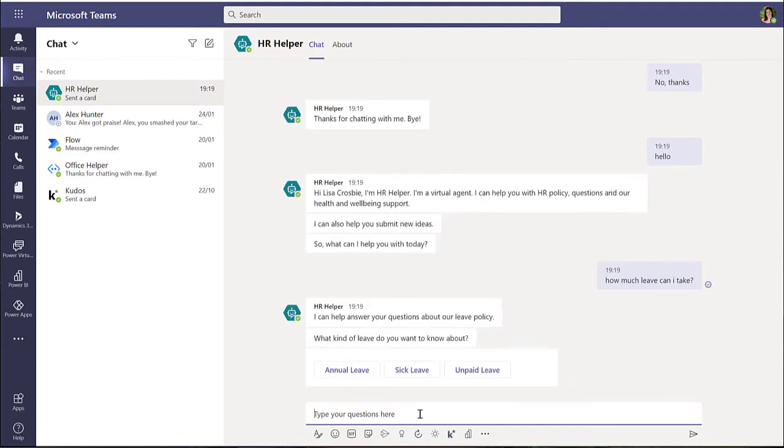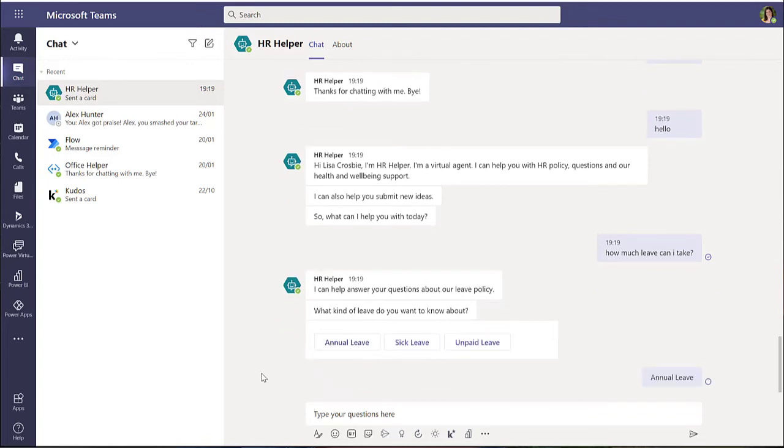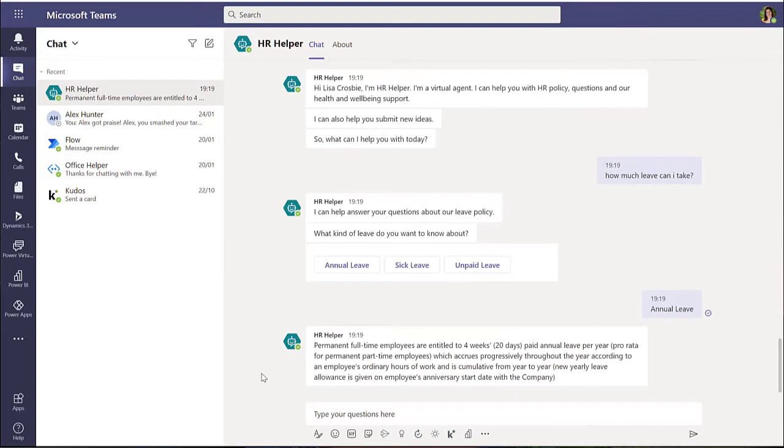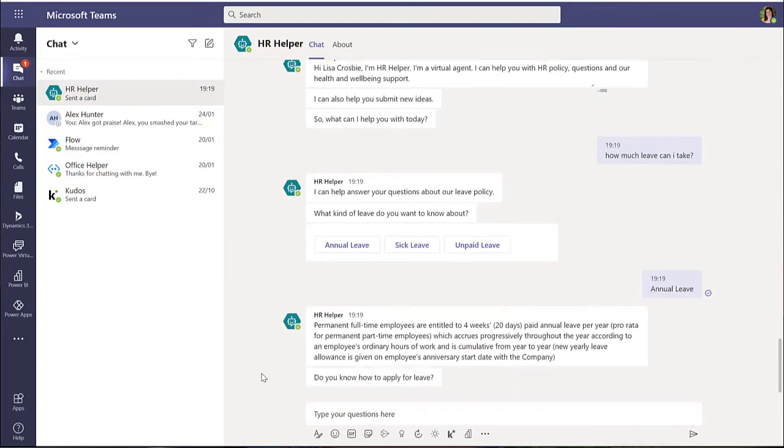If you want to use Power Virtual Agents to create a chatbot for your website, for your customers, or on Facebook or any of the other channels, then you need a full Power Virtual Agents license to do that. Included in your Teams license is just the ability to create that chatbot inside Teams.